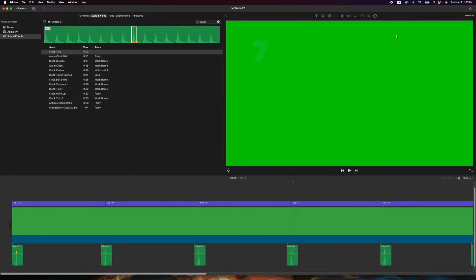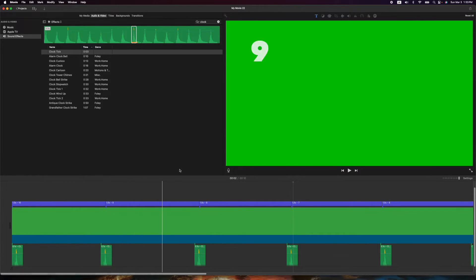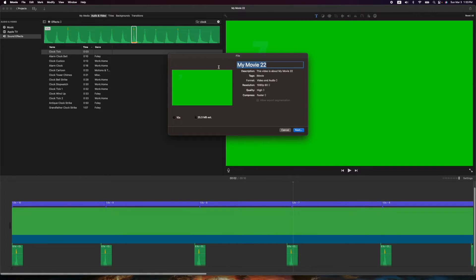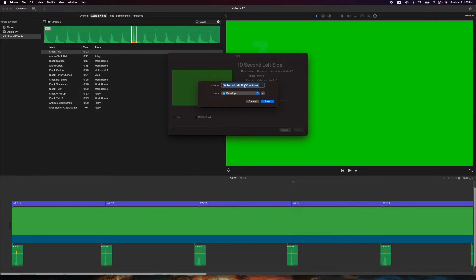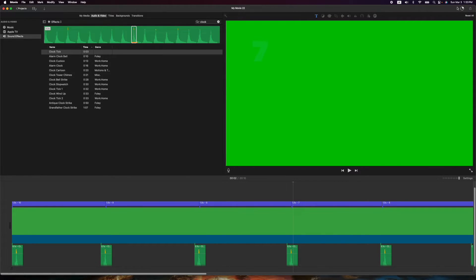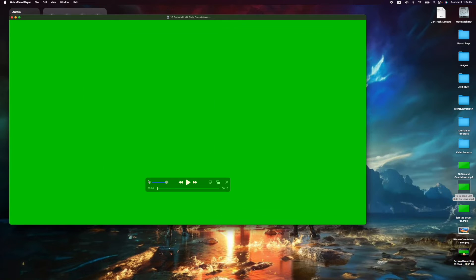Once you're finished, export it. Go to File > Export — I'll call it '10 second left side countdown.' Set it to 1080p60, high quality, better quality, export to the desktop. Save it and watch the countdown timer at the top corner. When it's done, open it up and have a listen.